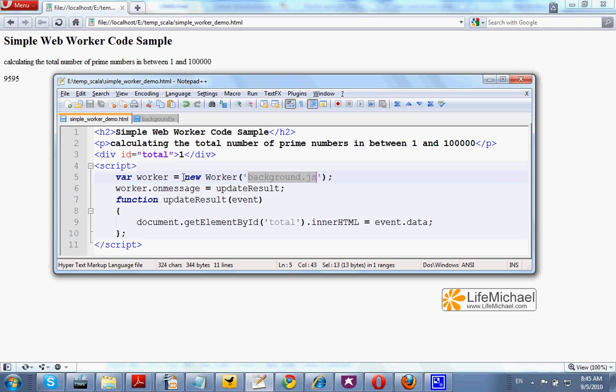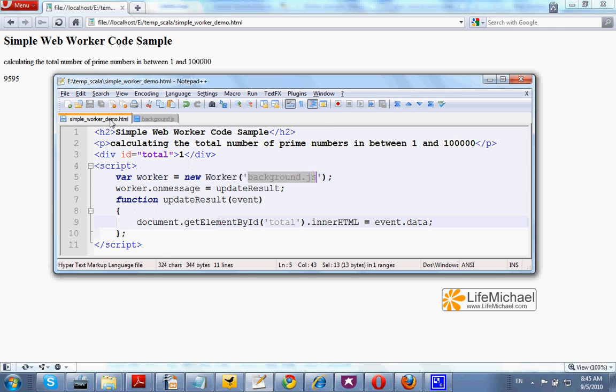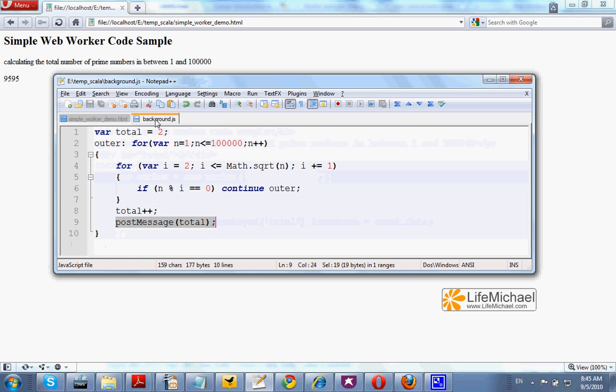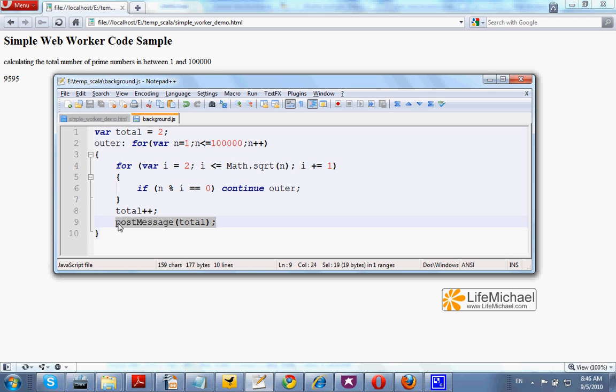Once we instantiate worker, the script in this file, the background.js file, starts executing. We can pass over messages from the script running in the background back to the main script. We do that by calling the postMessage function.